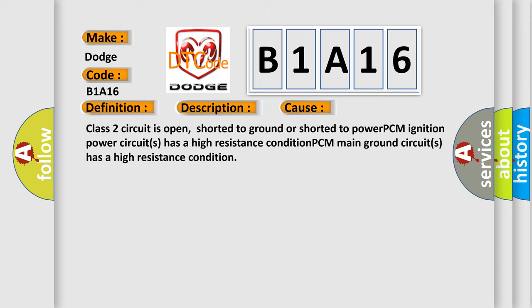This diagnostic error occurs most often in these cases: Class 2 circuit is open, shorted to ground, or shorted to power; PCM ignition power circuits have a high resistance condition; or PCM main ground circuits have a high resistance condition.